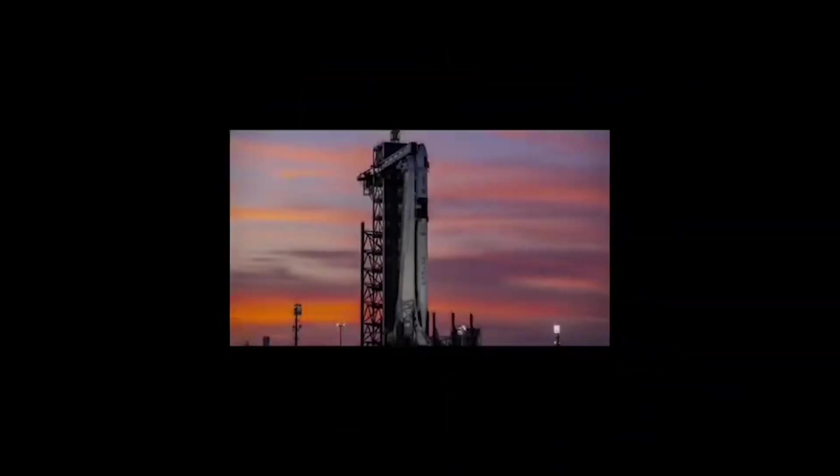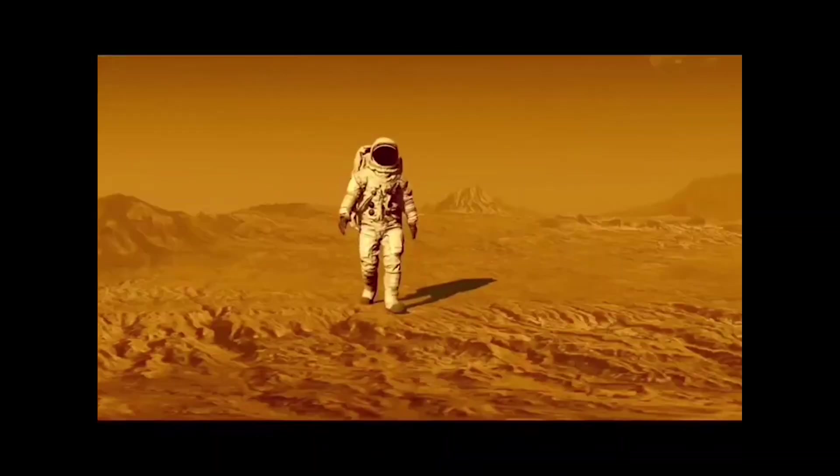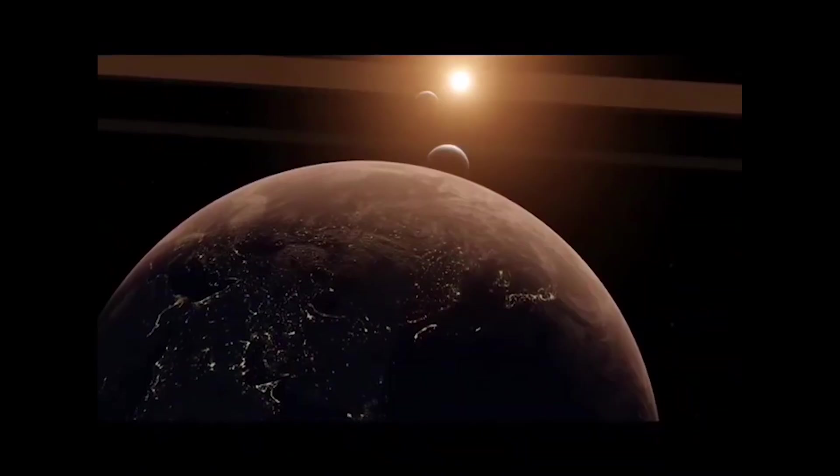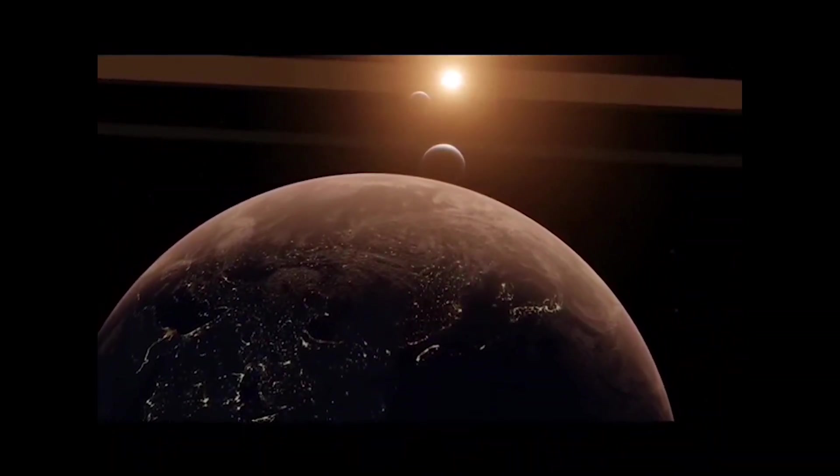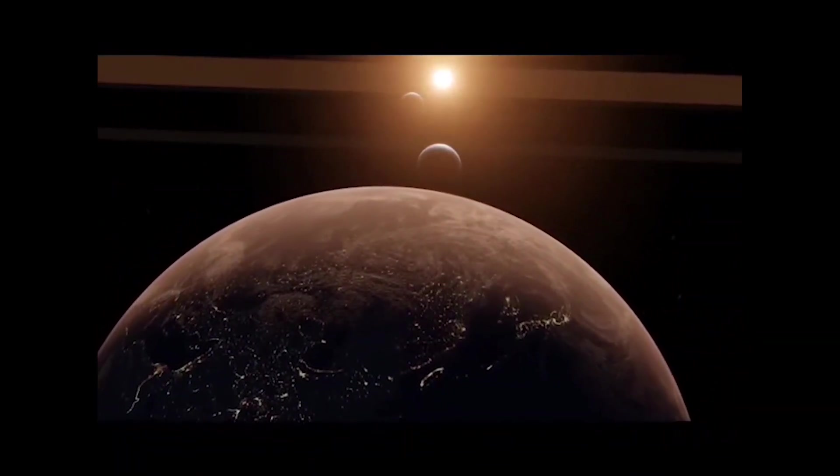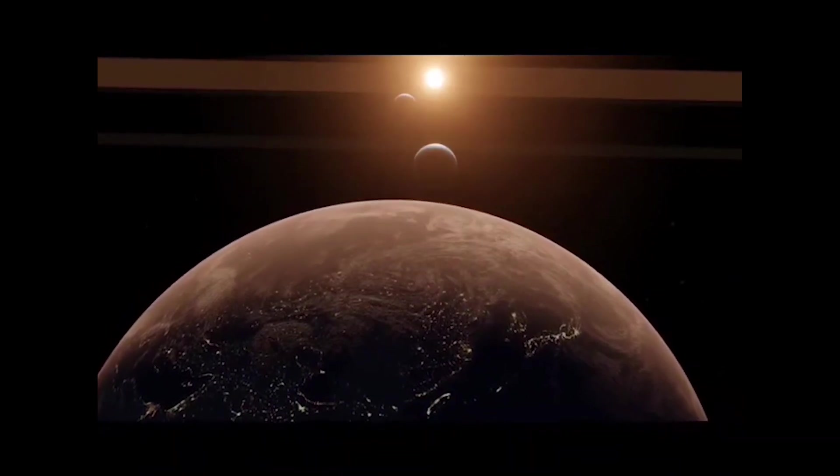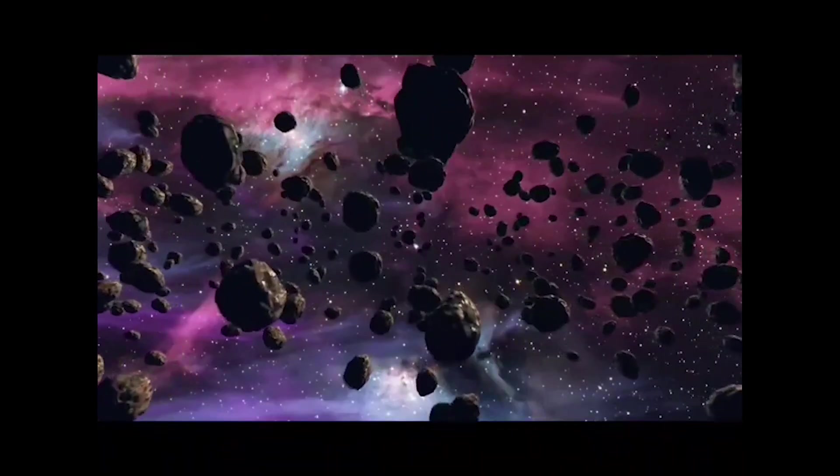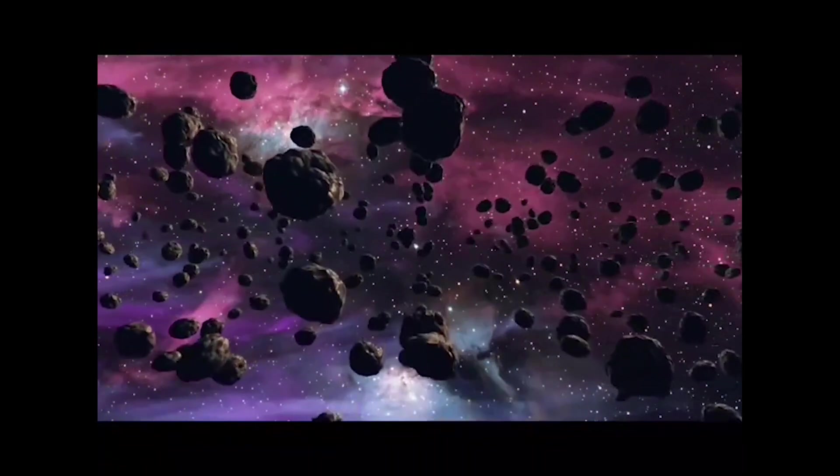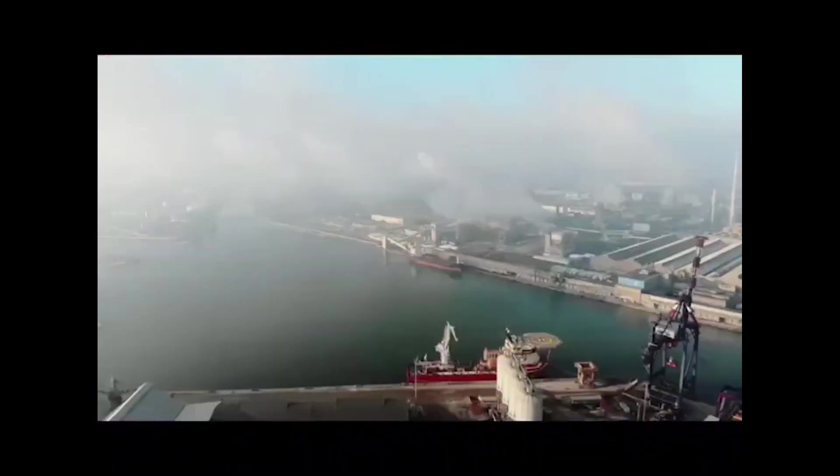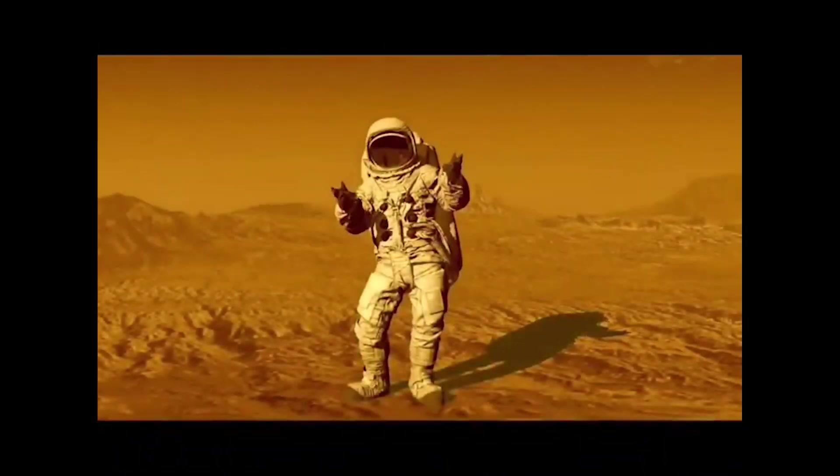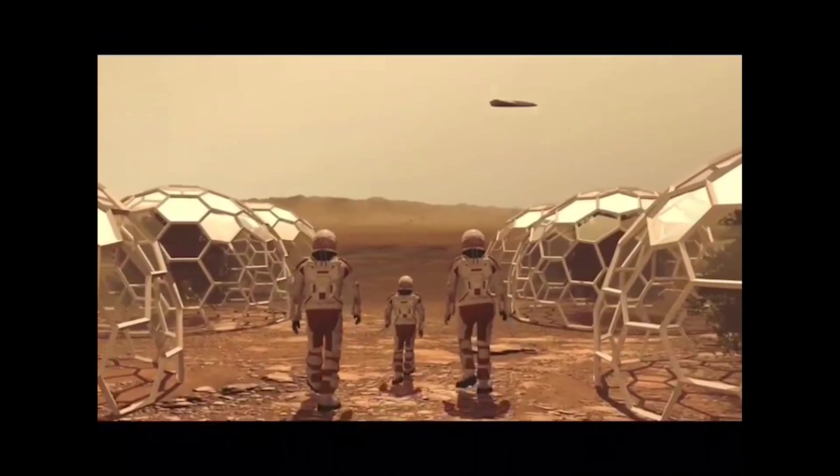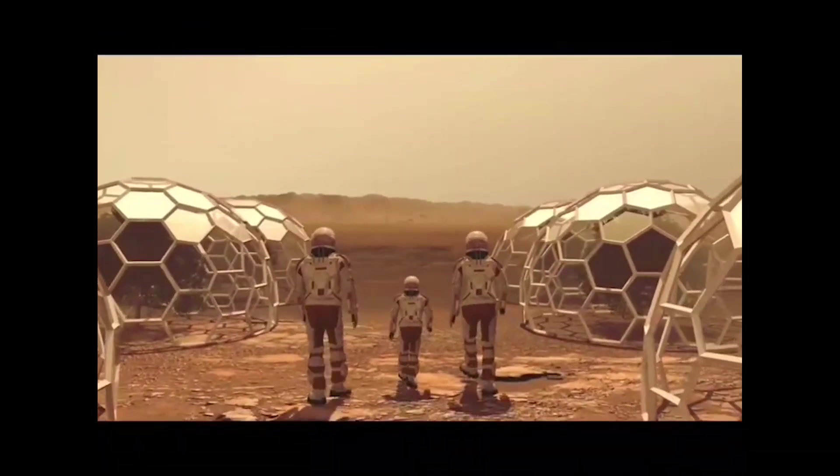Elon Musk believes that establishing a human settlement on Mars is essential for the survival of the human species. According to him, there are three main reasons why we need to colonize Mars. First, protecting the human species. Elon Musk believes that Earth is vulnerable to natural disasters such as asteroid impacts, pandemics, and global climate change. Establishing a human settlement on Mars would ensure the survival of the human species in case of a catastrophic event on Earth.